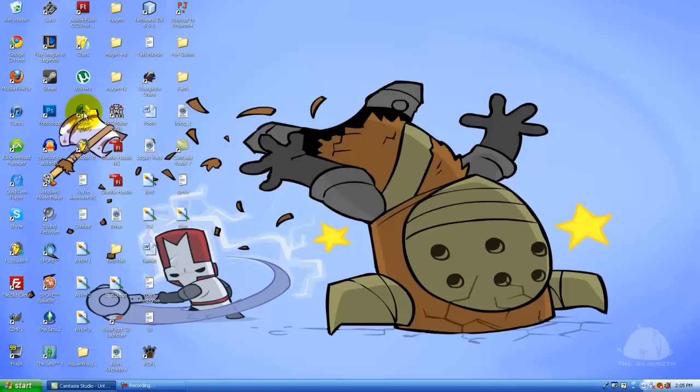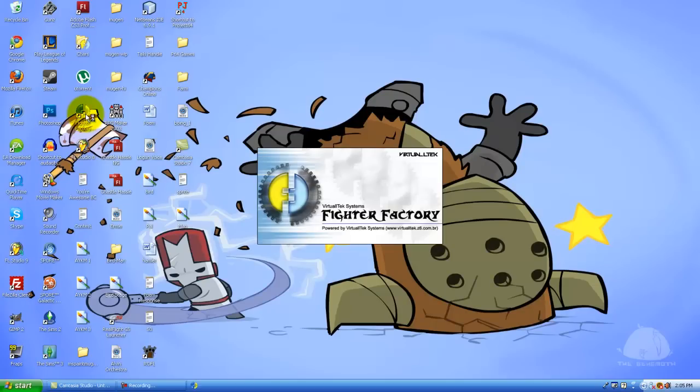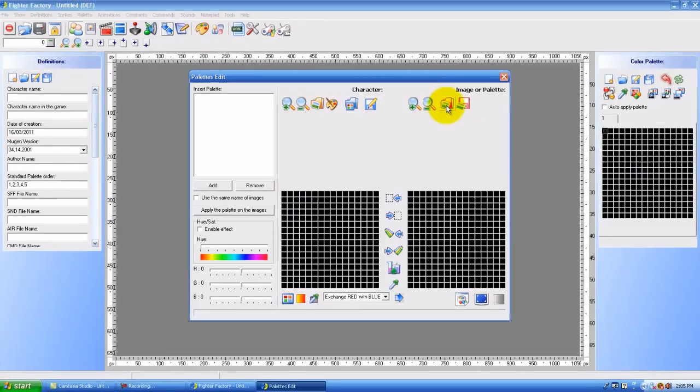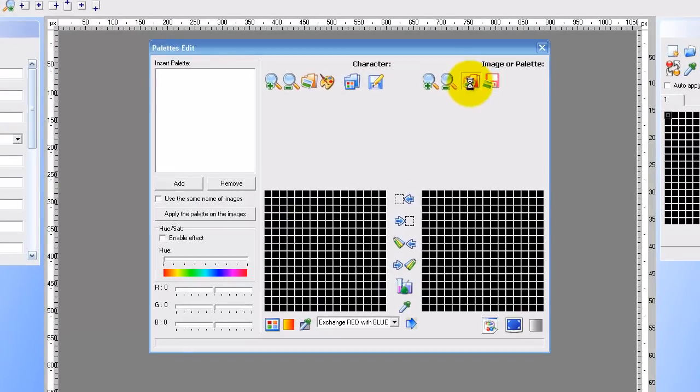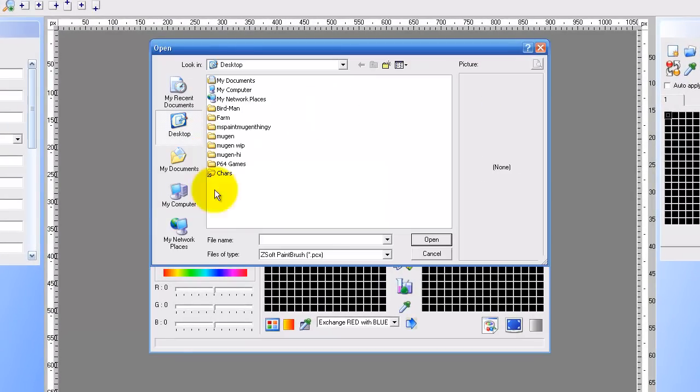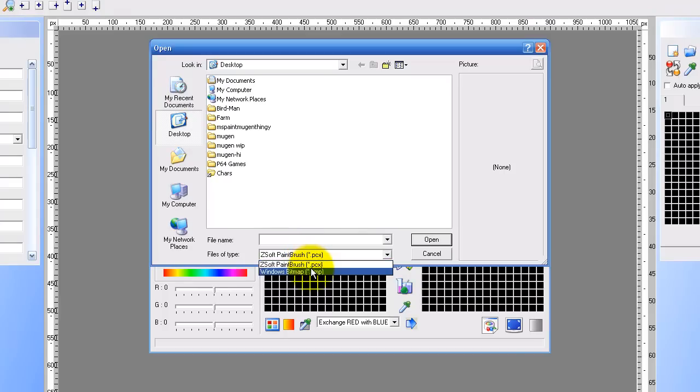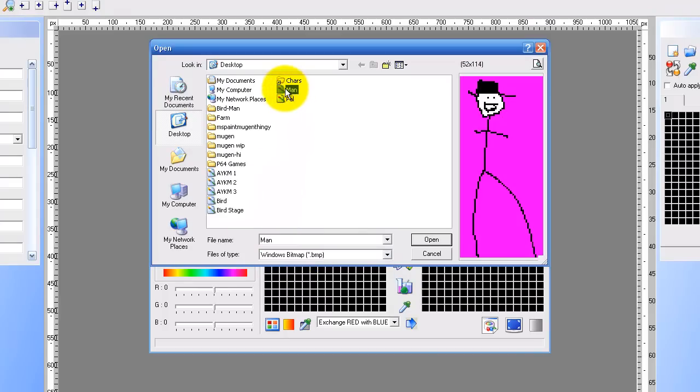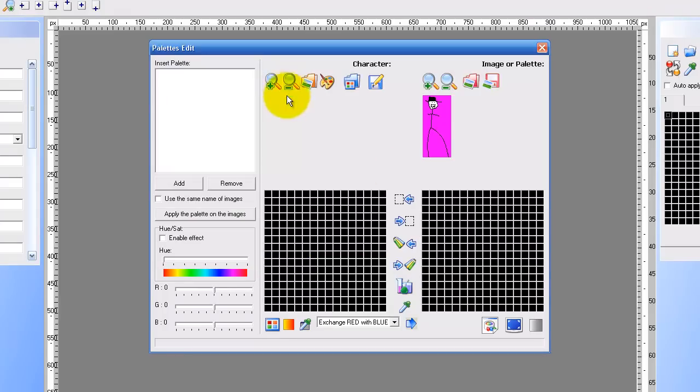And now you go into Fighter Factory, double-click. And then you go into here, palettes, edit, open image. You want to go to the bitmap, go to man. Oh yeah, it's pretty awesome.